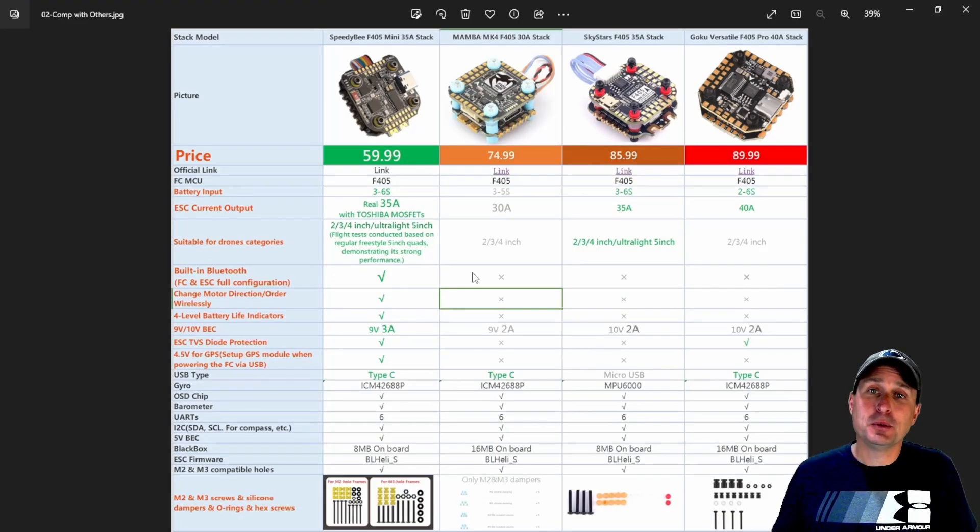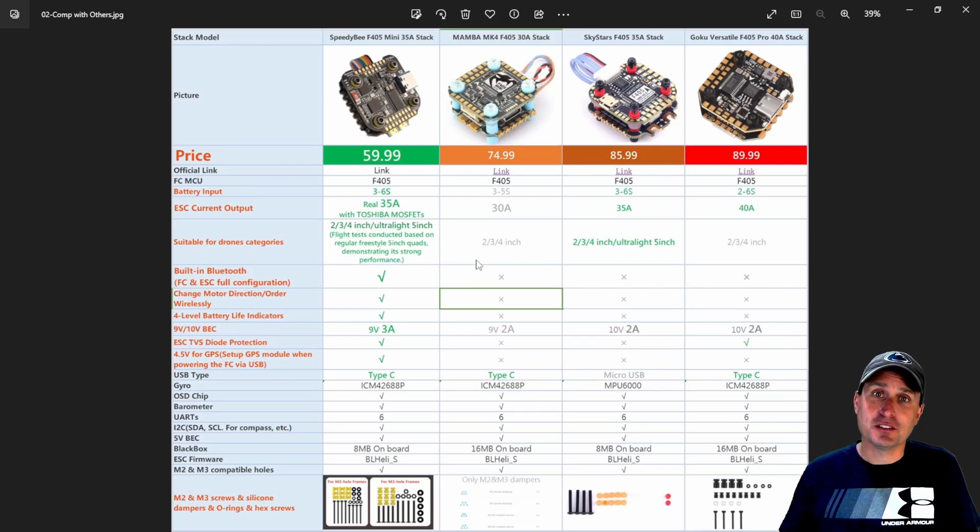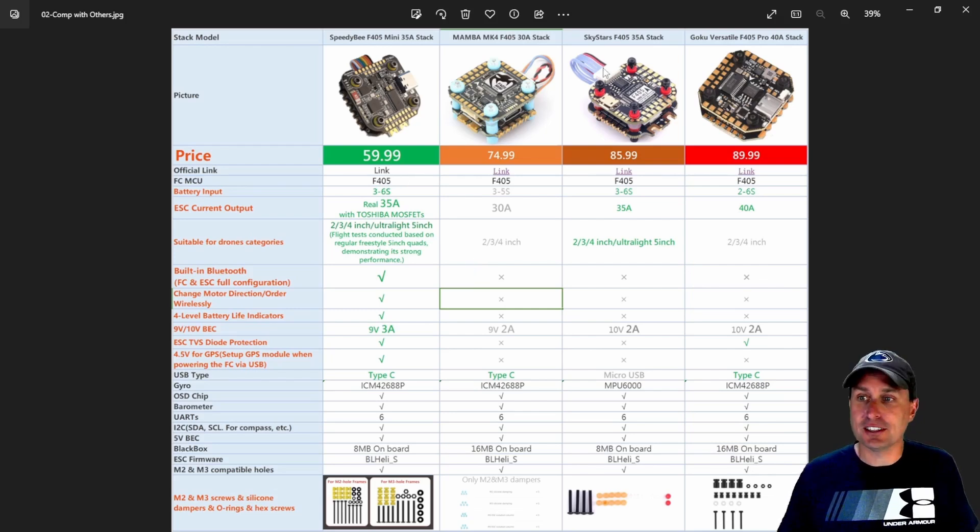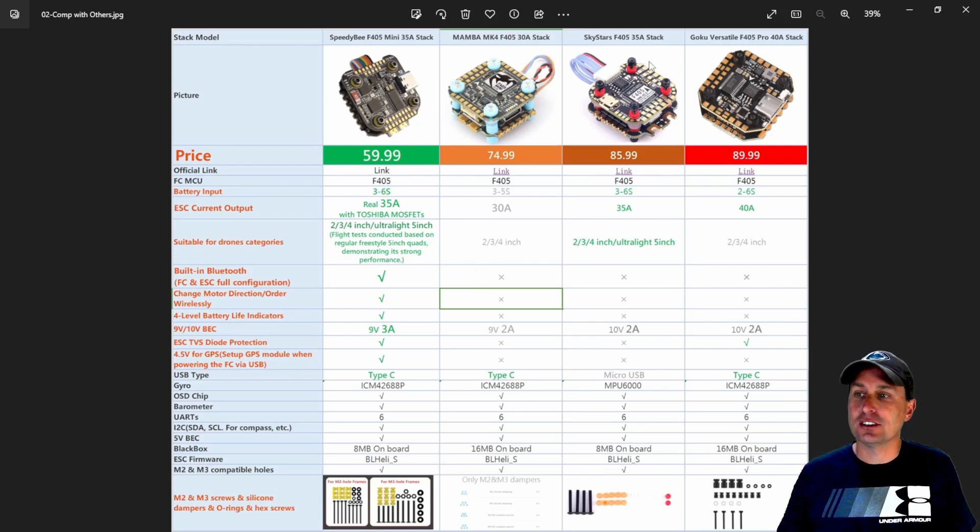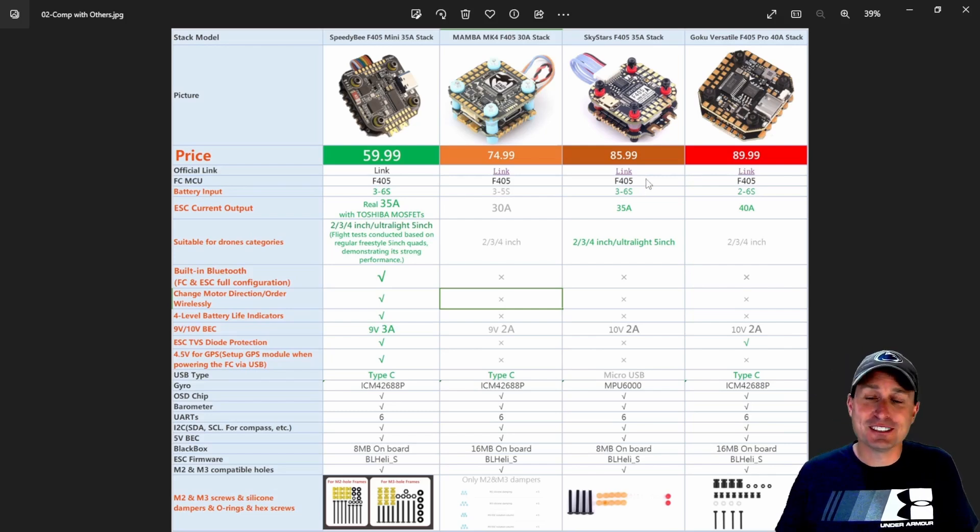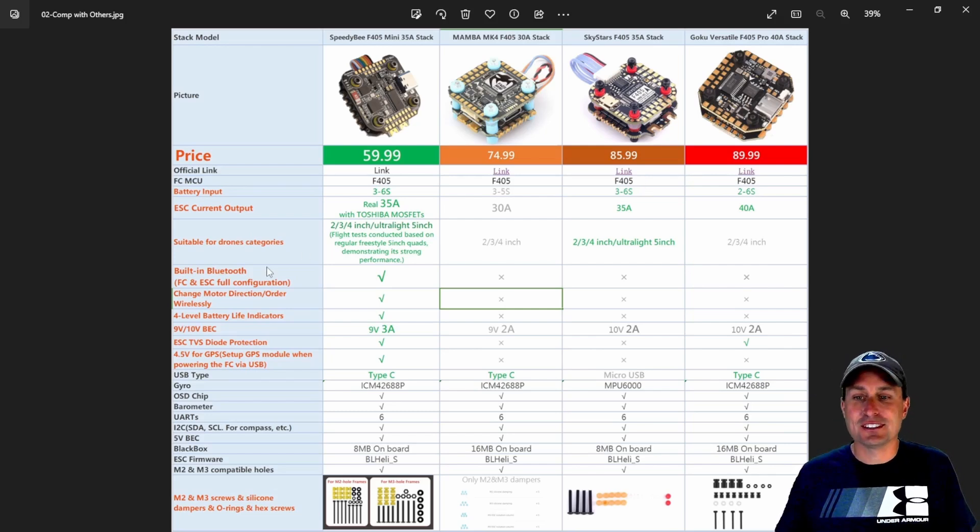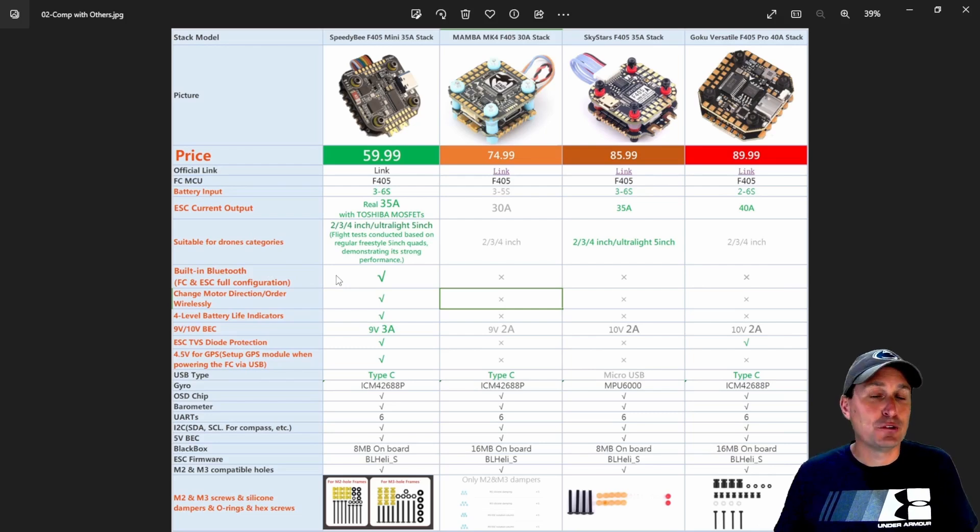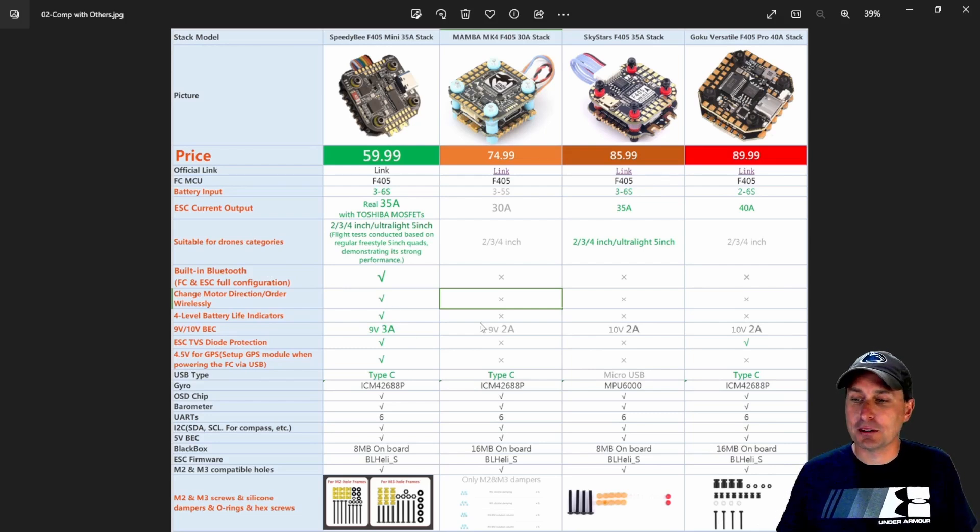And finally, they pulled together this little comparison of some of the other contenders out there. So you got the Mamba, the Skystar. Yeah, some other 20 by 20 stacks in here that they're comparing to, and you can see how the Speedy B F405 mini stacks up compared to those.